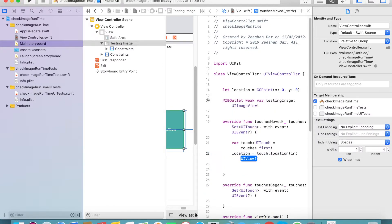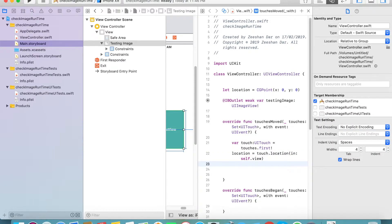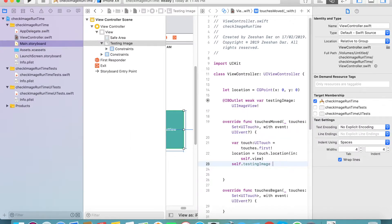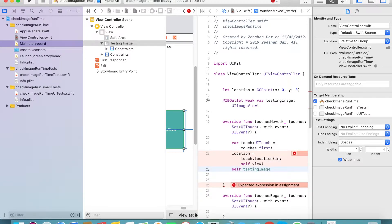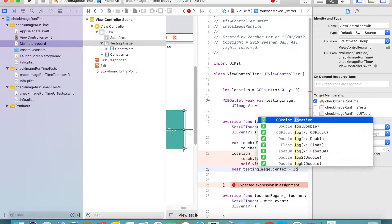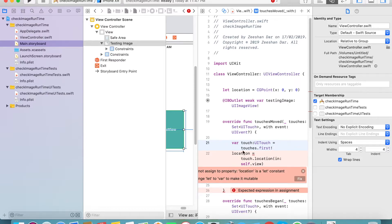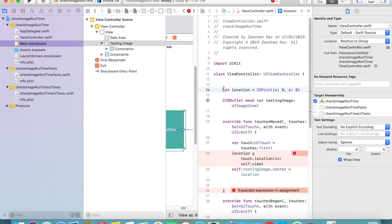Get the location in view using 'touch.location(in: self.view)' so we get the location. Then we need to set that location to the image. Use 'testingImage.center = location' to move the image to the touched location.